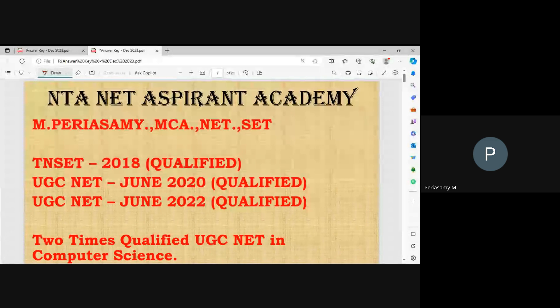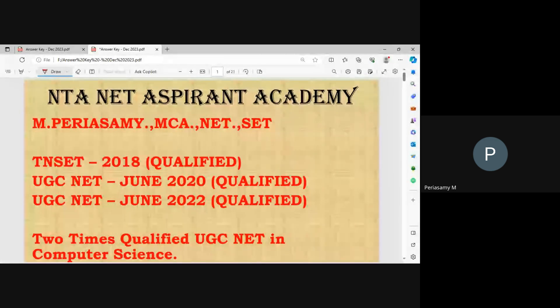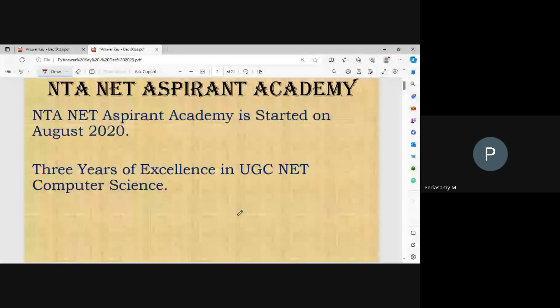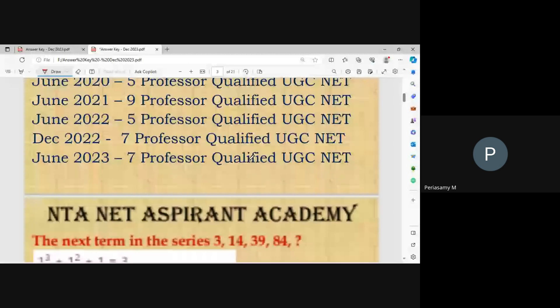First, let me introduce myself. My name is M. Perias Ami. I completed my MCA. I qualified NET and SET. I qualified TNZ 2018, UGC NET June 2020, and UGC NET June 2022 — two times in Computer Science. NTNED Aspirant Academy was started in August 2020, with three years of excellence in UGC NET Computer Science. Totally 33 professors have qualified UGC NET since 2020.